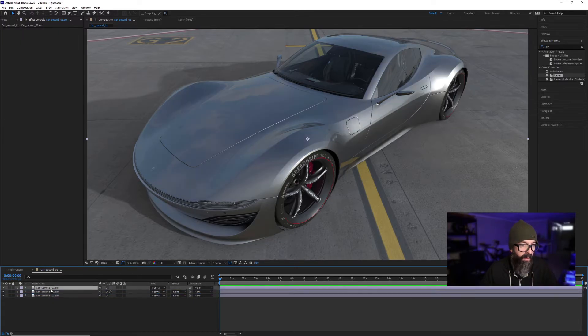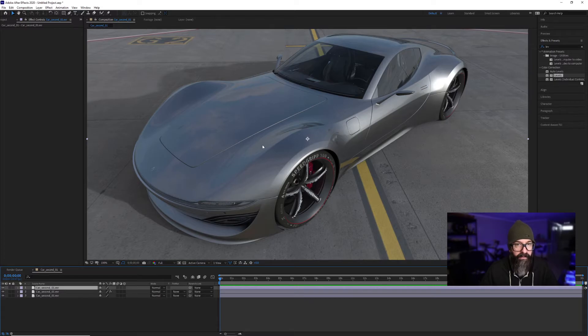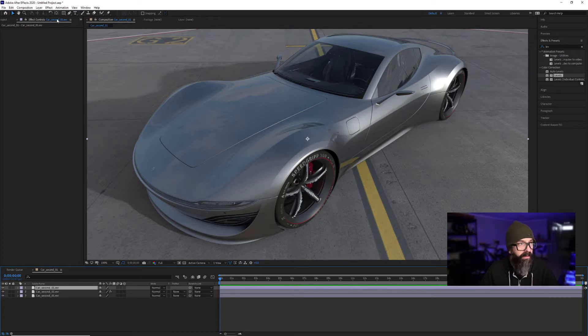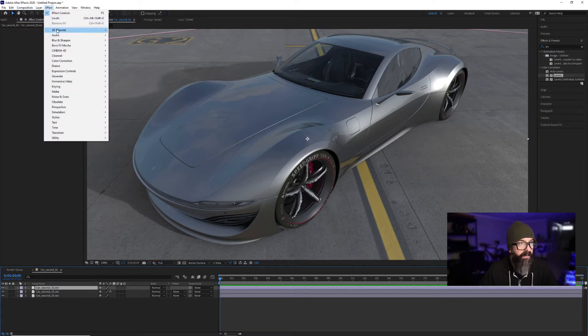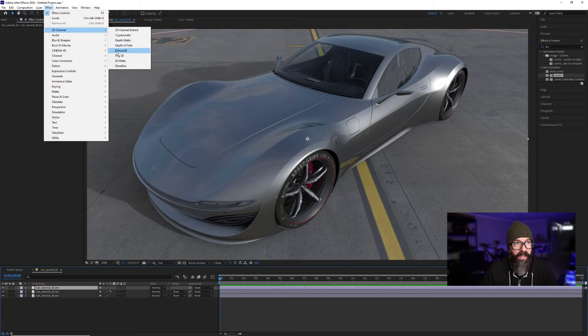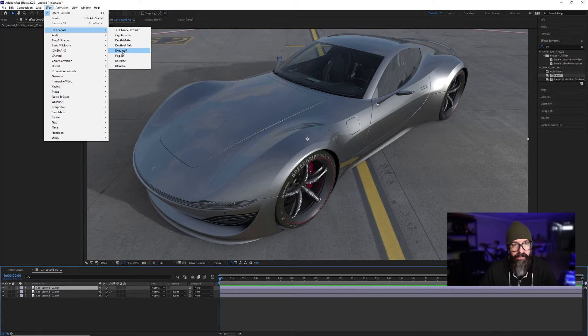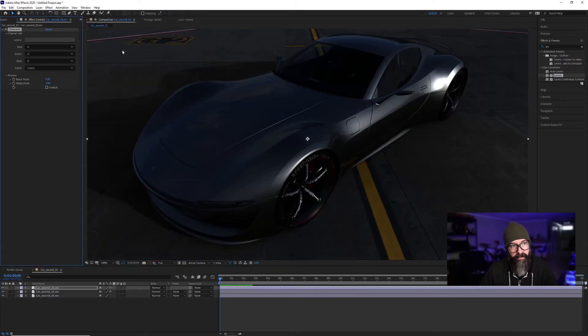Now also inside of this EXR format, I brought over the render passes. So again, Effect, 3D Channel, and I'm going to use the Extractor. You can see that the letters EXR are capitalized.